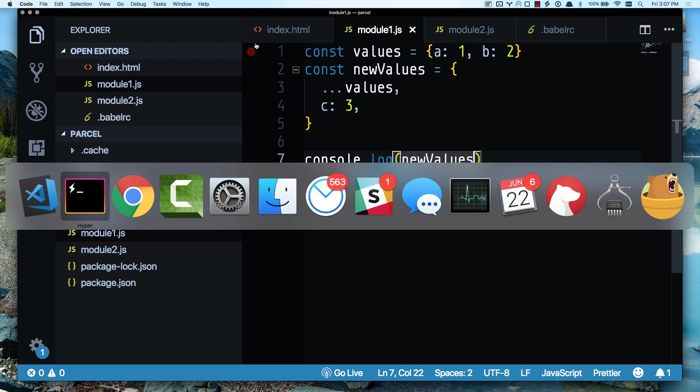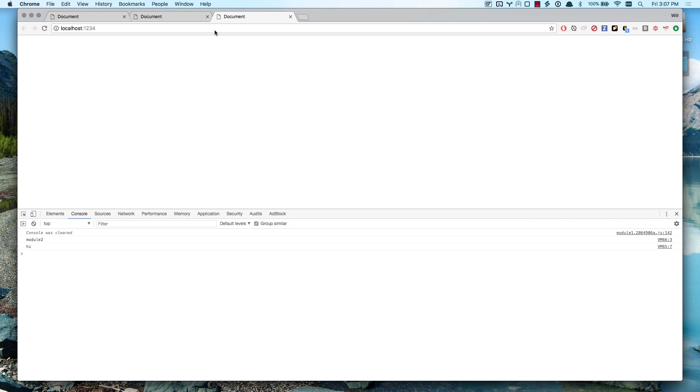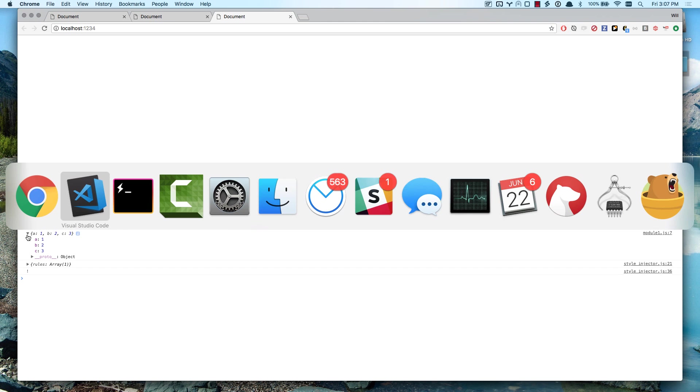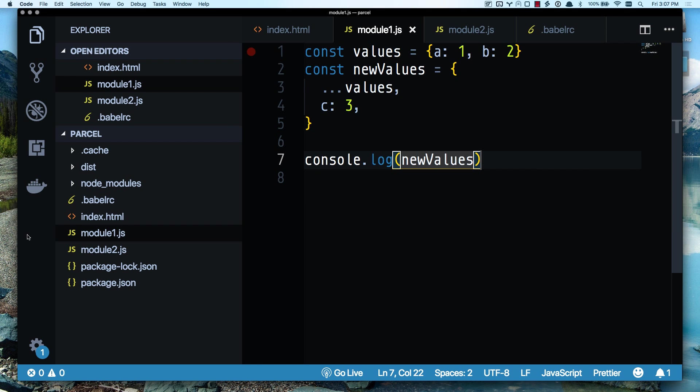Let's see what happens over here on my application. And I have my new values array. It's spread out values 1 and 2 and automatically included value 3. So excellent. I'm automatically able to use Babel.